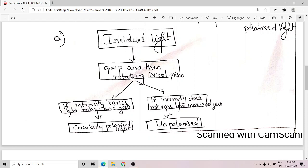The reason for this: if the incident light is circularly polarized, there is a phase difference delta of pi by 2 between the E and O components. When passed through a quarter wave plate, it produces an additional phase difference of pi by 2. The net phase difference becomes either zero or 180 degrees — which is the property of linearly polarized light. So circularly polarized light, on passing through a quarter wave plate, becomes plane polarized.